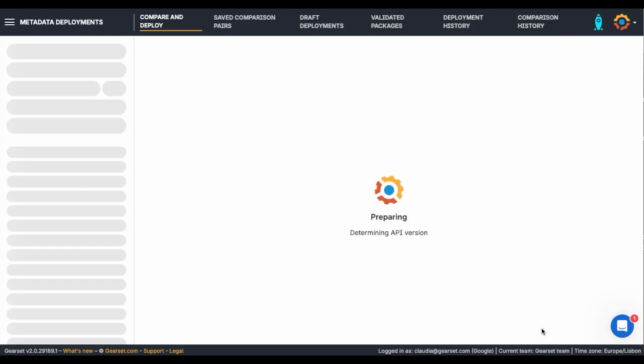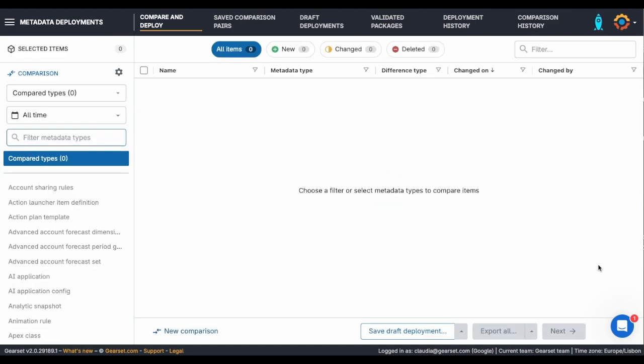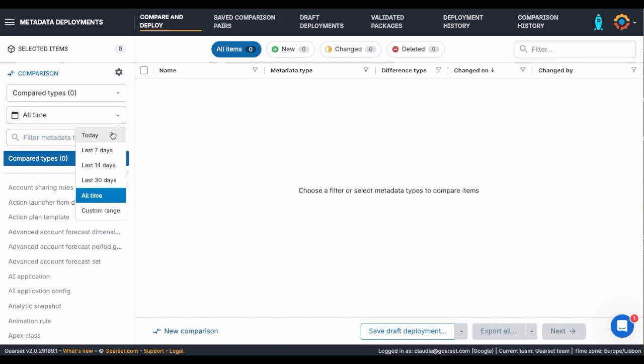Clicking Compare Now instantly compares these two organisations. I'm going to start by looking for changes that I've made recently, starting with changes made in the last 7 days.